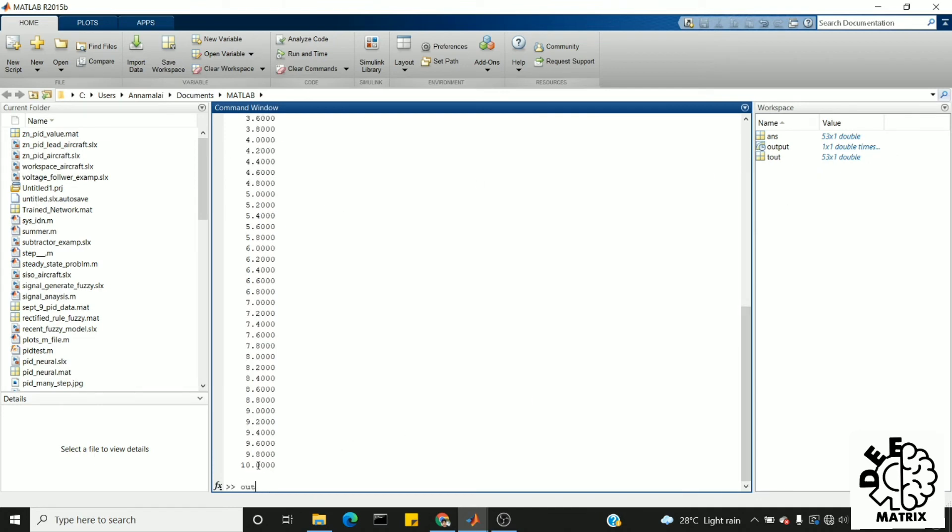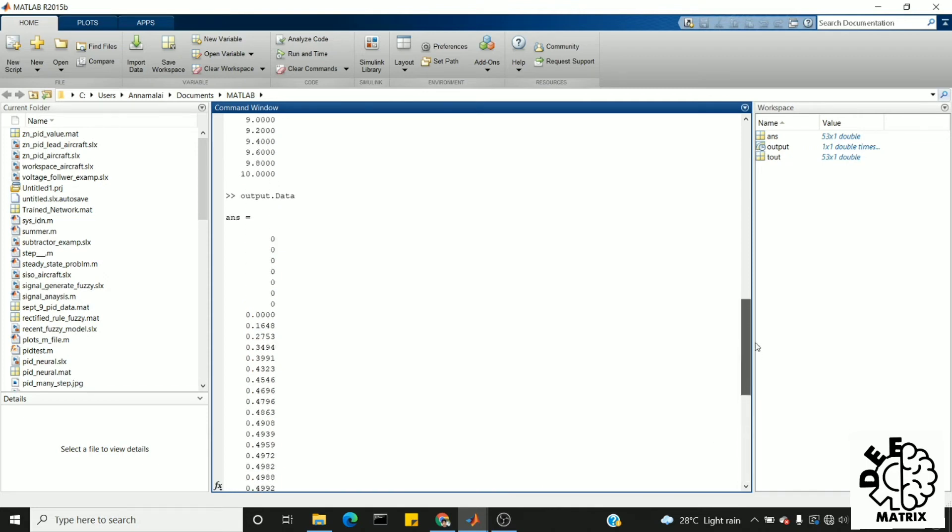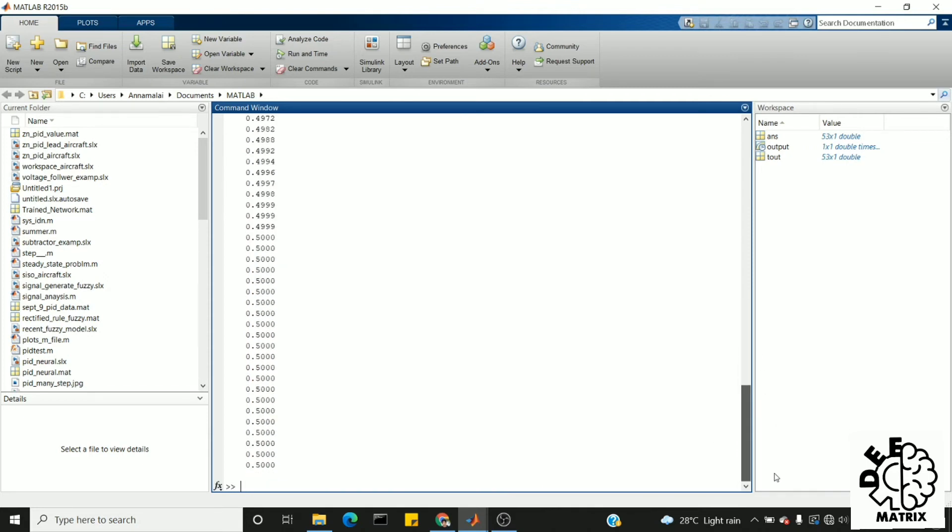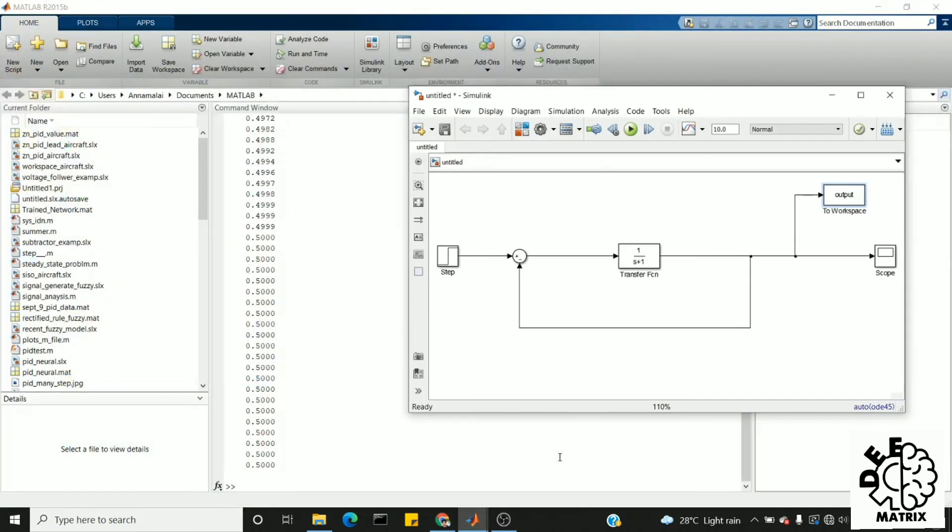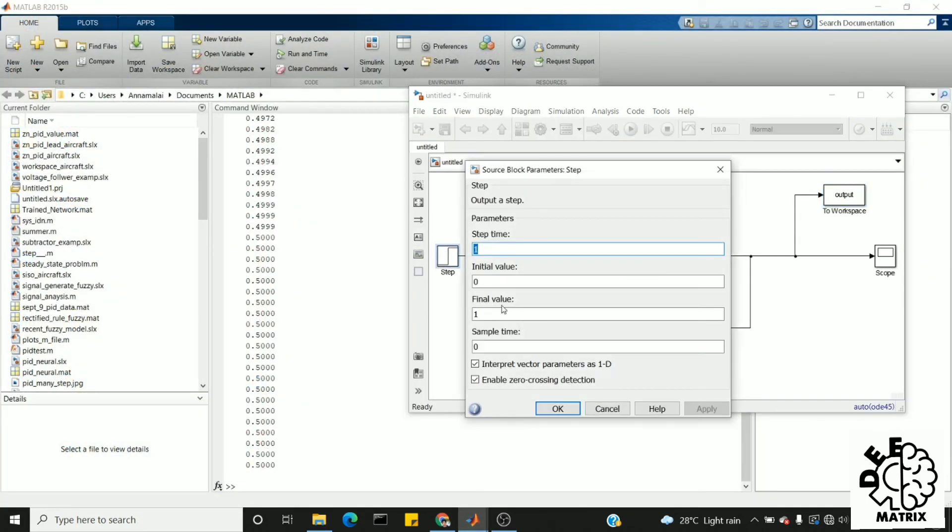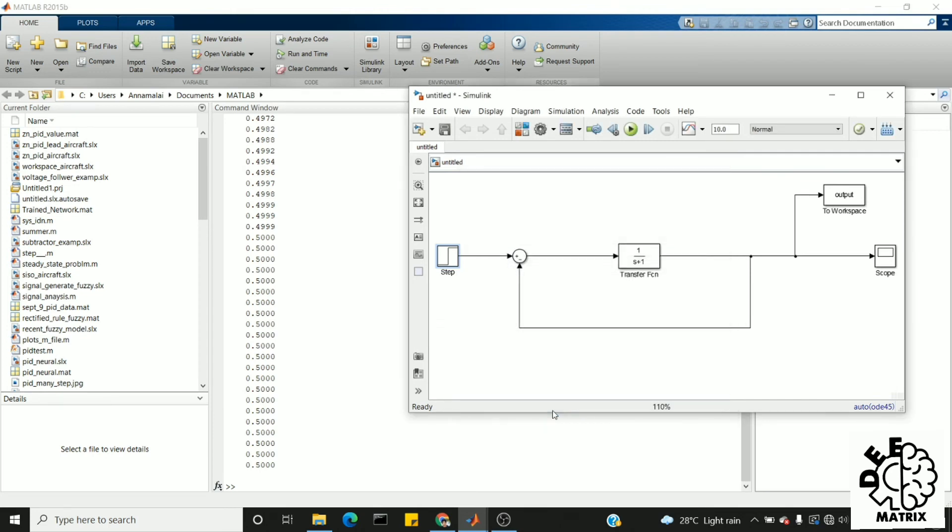In order to view the output, we have to type it as 'output.data'. So this data ranges from 0 to 0.5. But my final value is 1, right? So it is very simple.